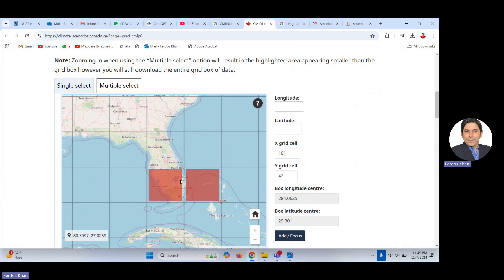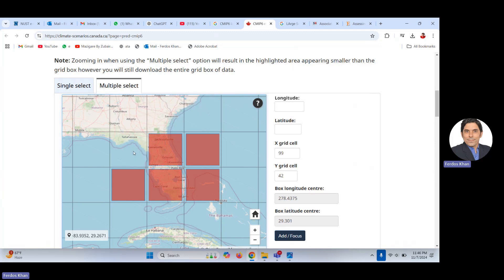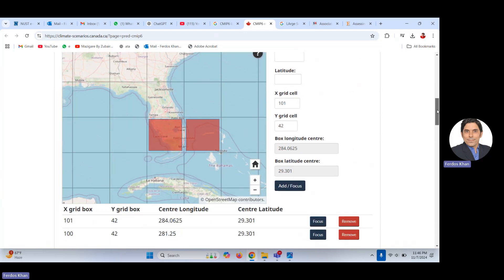You can select multiple grids if you think they are important for your study area, or you can select just the grids you need. The purpose here is to learn how to download data for a specific point or region. Let's say we select these two grids, which we are interested in for statistical downscaling.